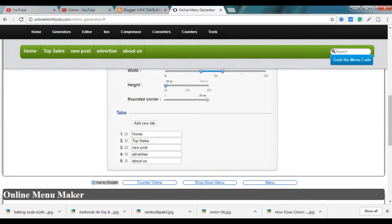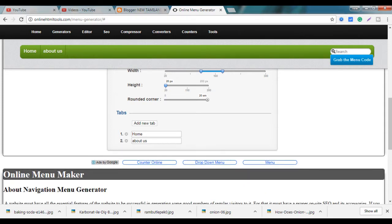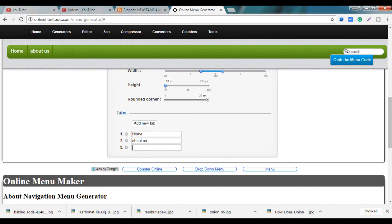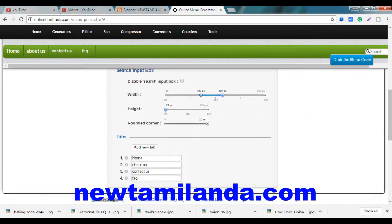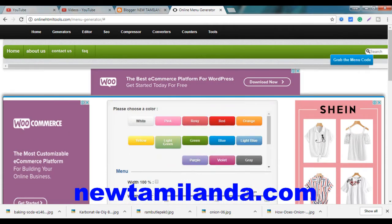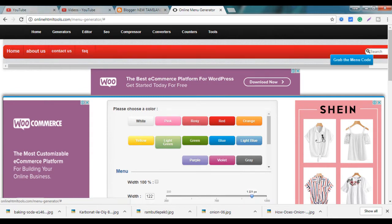Home, About Us, Contact Us. Just in New Table, Contact Us. Now, what are the right options? You can see the red color. You can see the blue color.